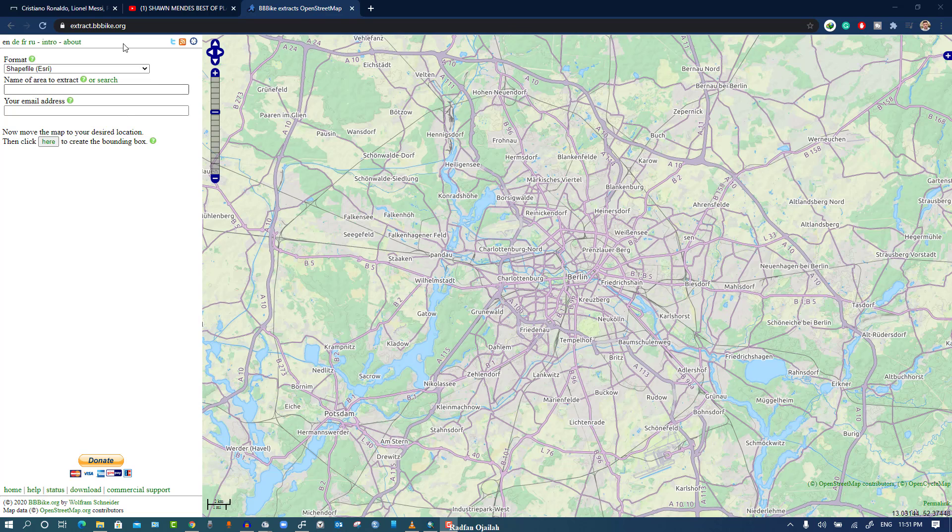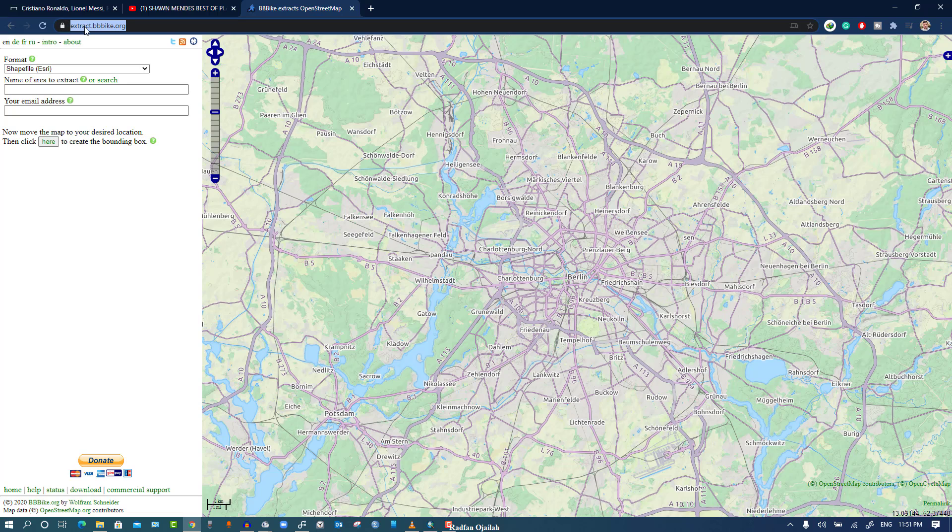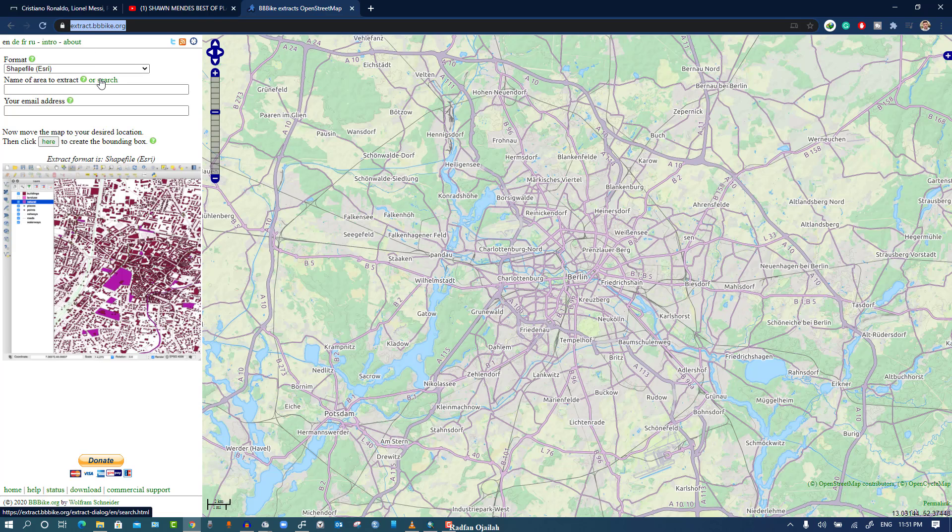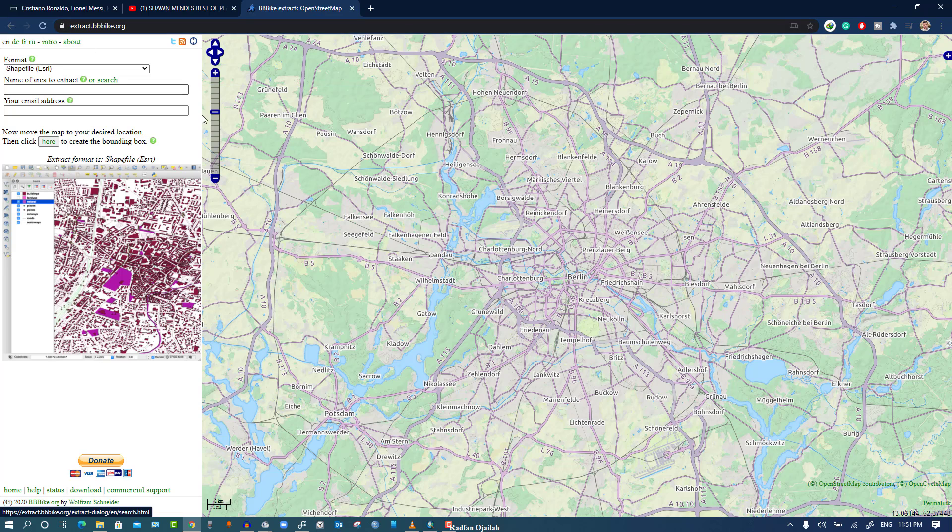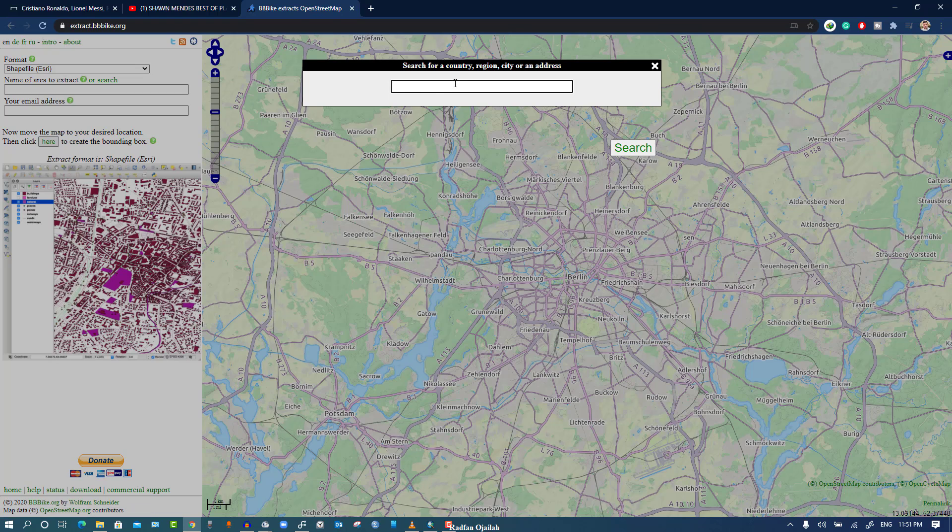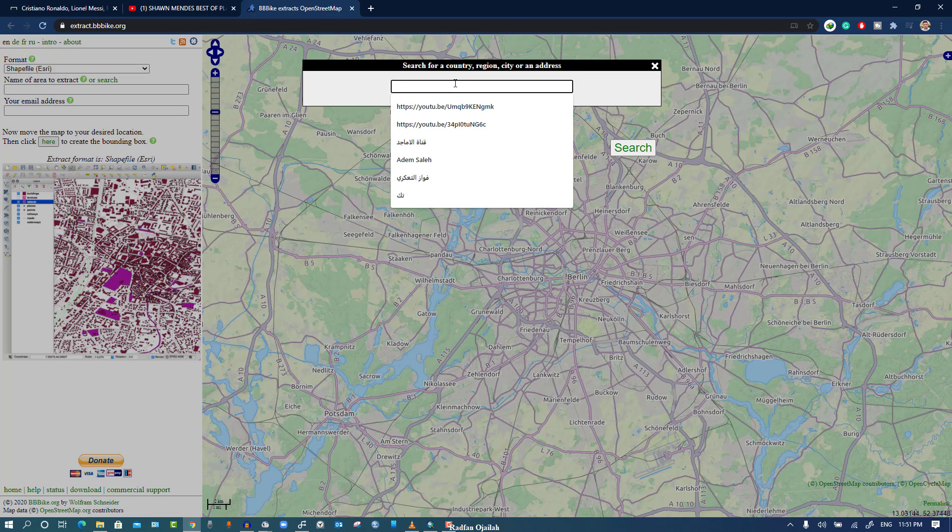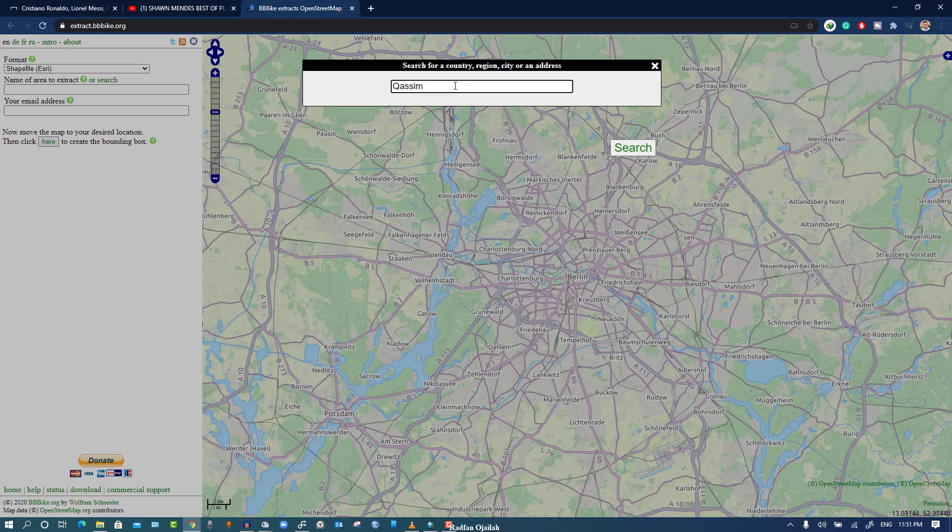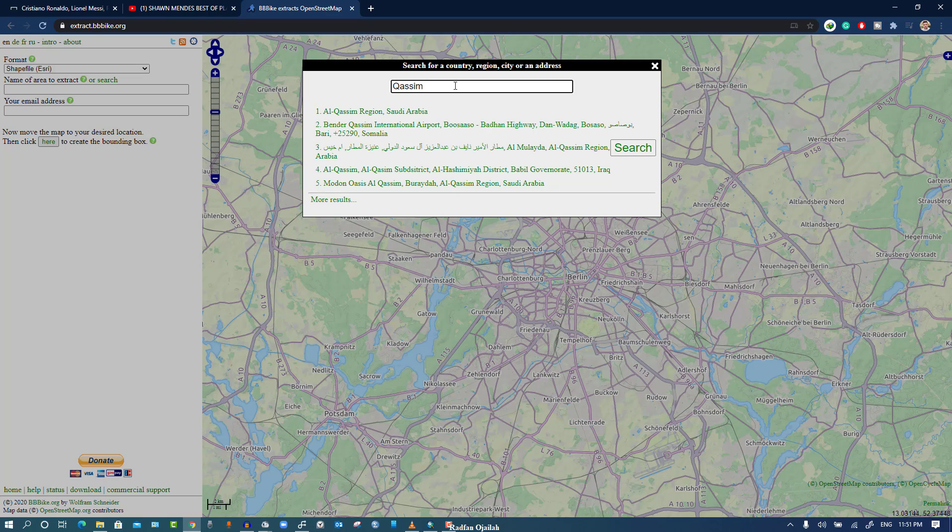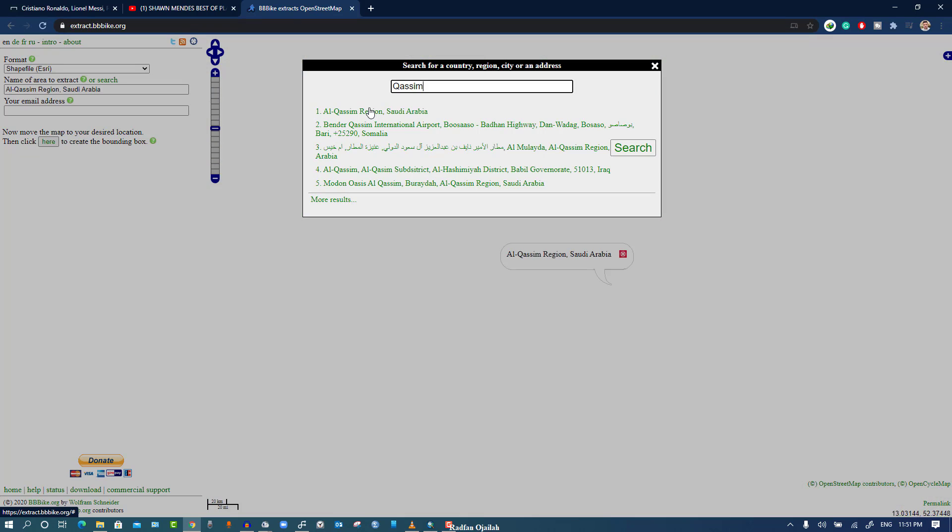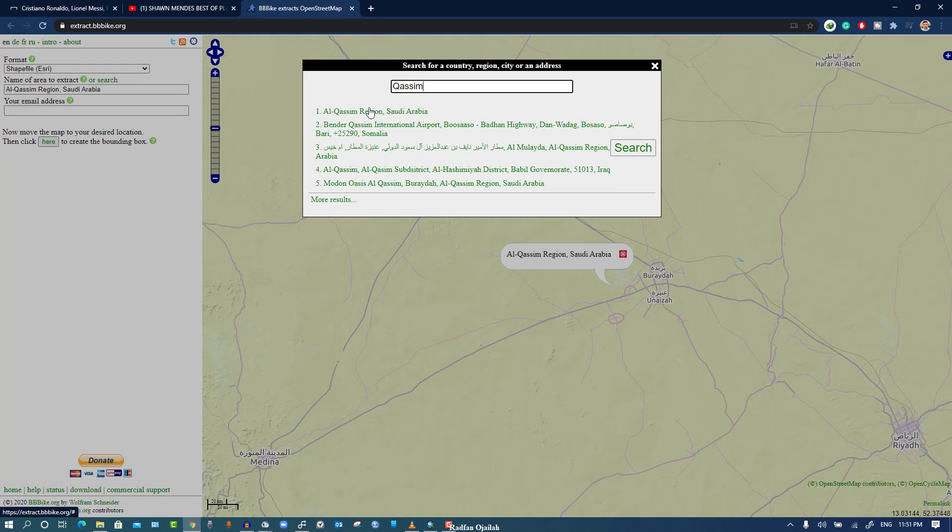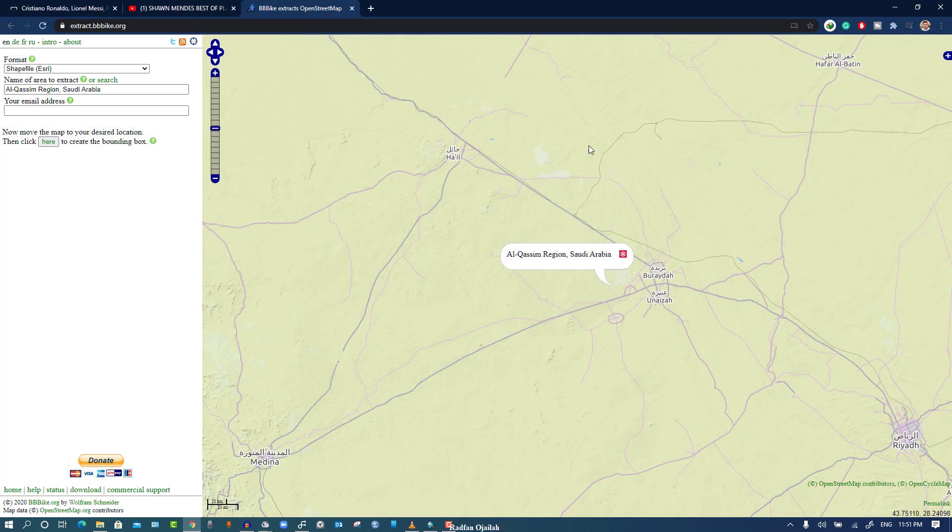First of all, you have to go to the link that will be shown in the description box of this video. After that, you have to click on search and write the name of the area that you want the map for, which is Kassim in this case, and enter the first one.